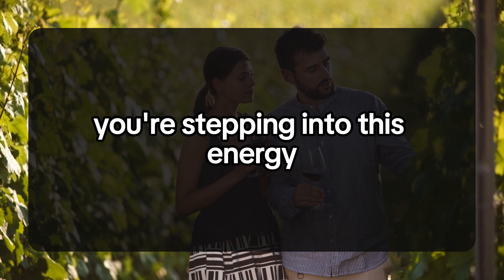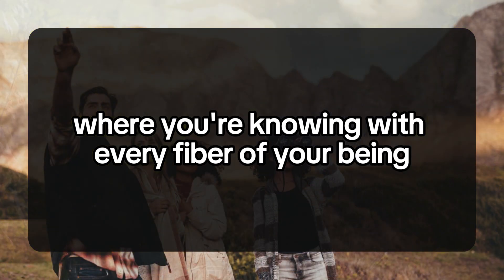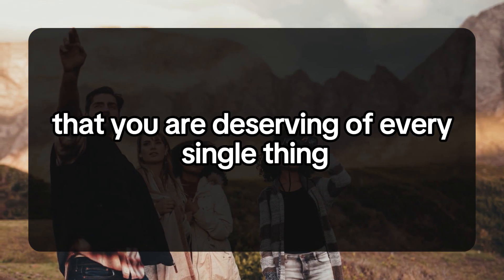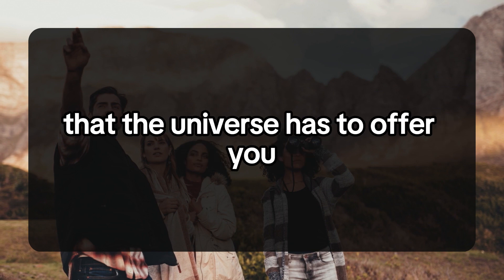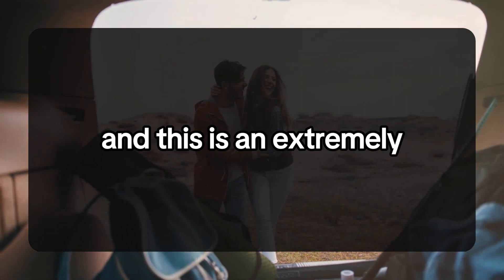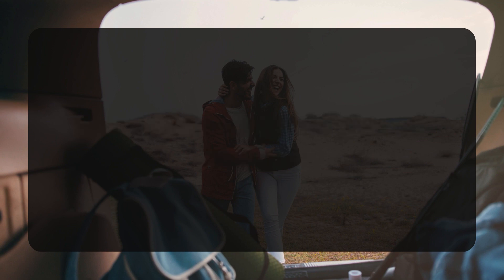You're stepping into this energy where you're knowing with every fiber of your being that you are deserving of every single thing that the universe has to offer you. This is an extremely powerful energy for you to assume.